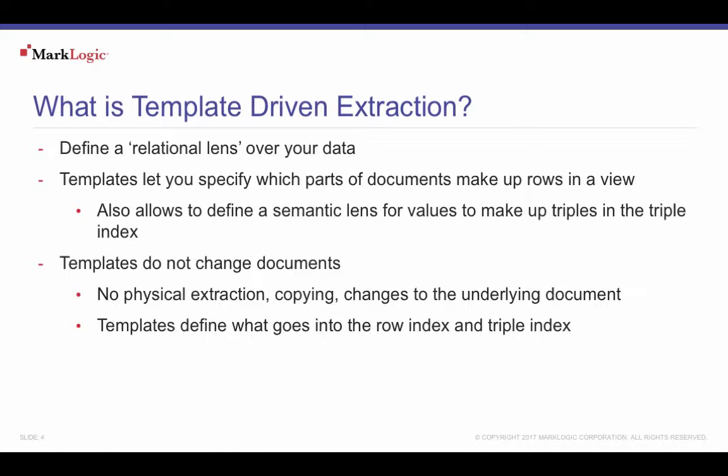A relational lens on your MarkLogic data helps SQL savvy users create reports and use visualization tools that communicate using SQL. A semantic lens is useful when content contains data that could be best expressed and queried as triples using SPARQL. For example, relating document contents to other documents. TDE never changes your documents, nor is there any copying or duplication of your content.